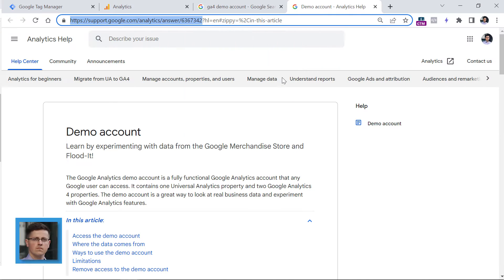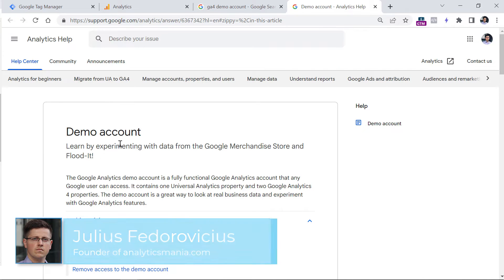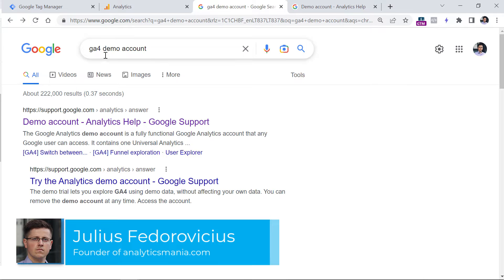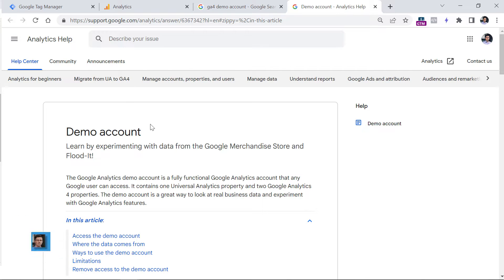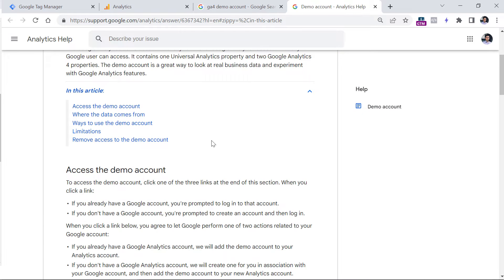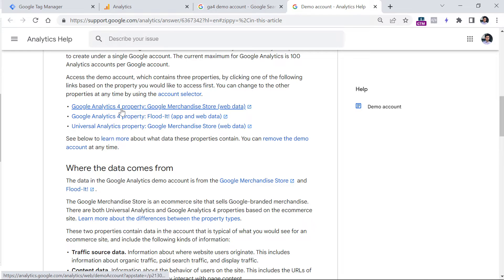Below this video, you will find a link to this page on the Google Analytics documentation, or you can just go to Google search and enter 'GA demo account' and then click one of the first links. On this page, you should go to the section 'Access Demo Account', and then click on Google Analytics for property: Google Merchandise Store.